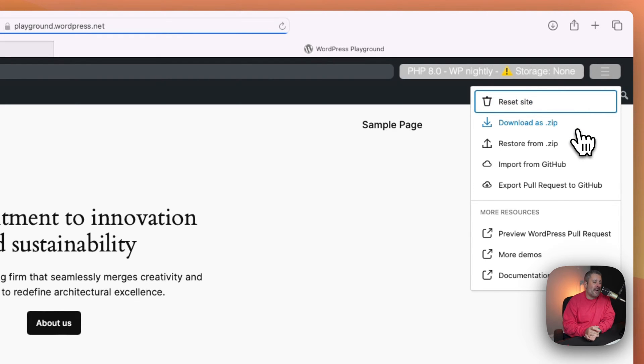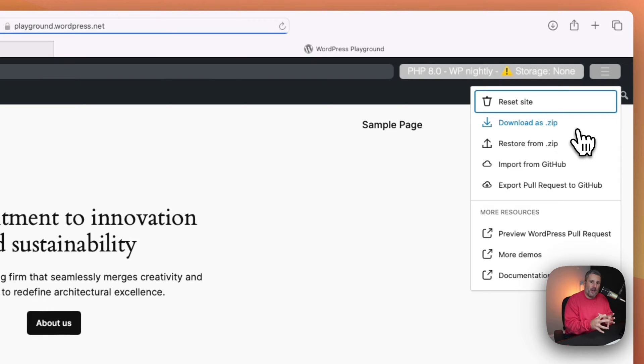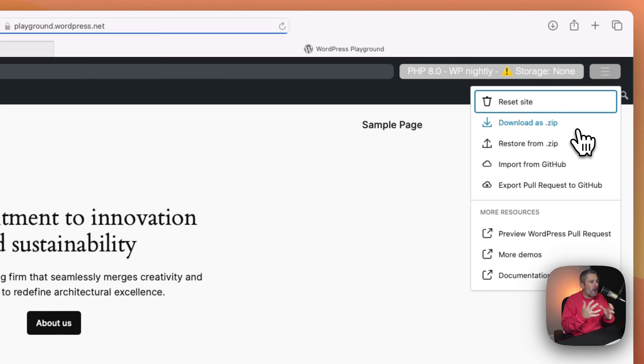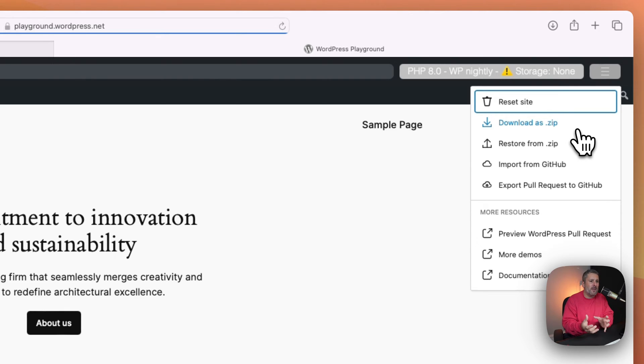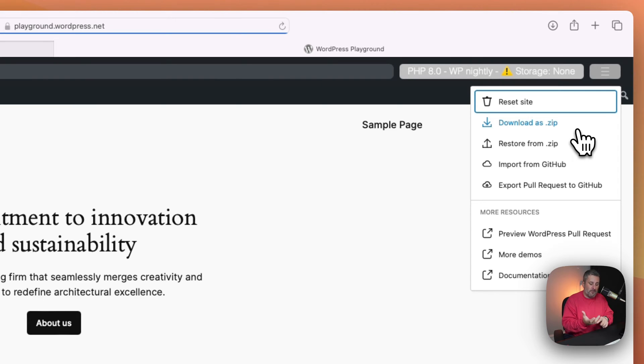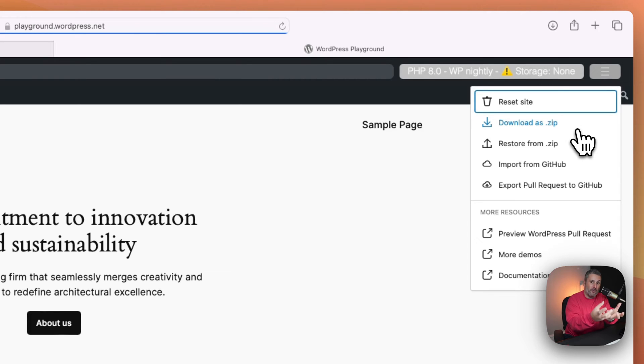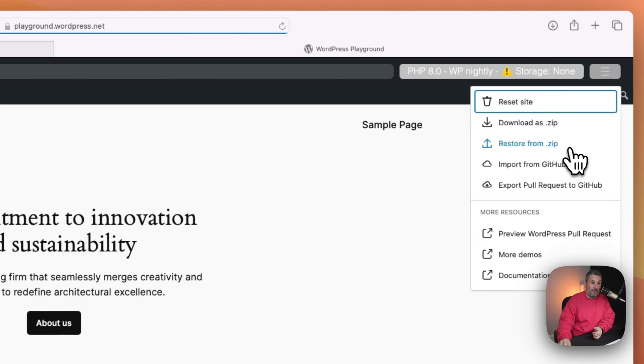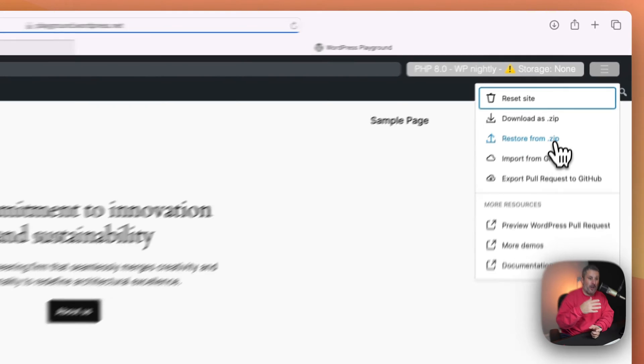This is really cool, you can download as a zip. So if you wanted to try out a plugin, or you already know, like, man, I want to play with that block visibility plugin, maybe a particular theme, you can download this instance into a zip file. And it's not all of WordPress, but it's the most important components to take what you built and load it up into another WordPress website. You can either come back and restore it right to a playground.